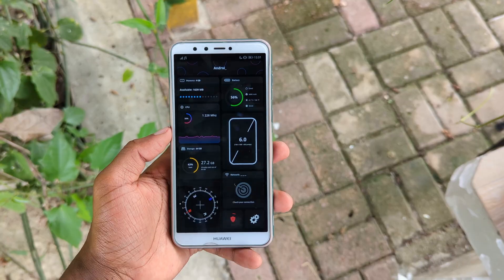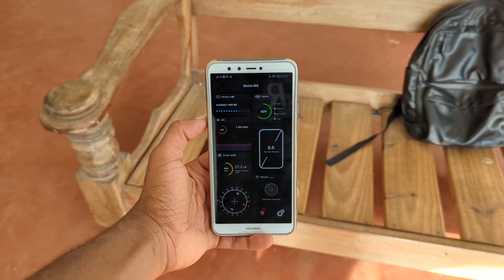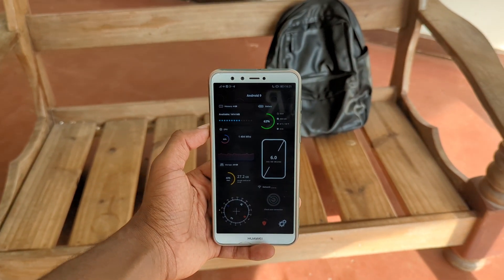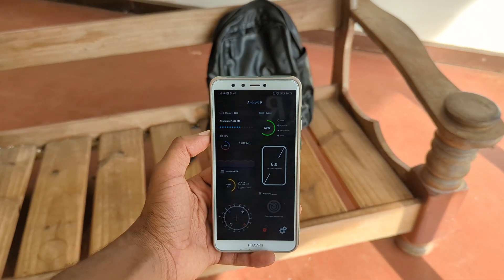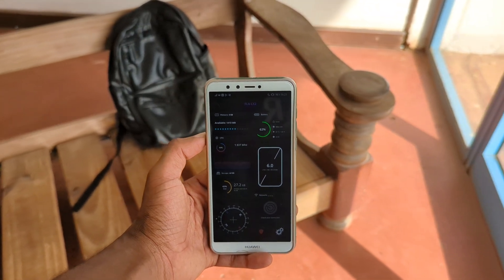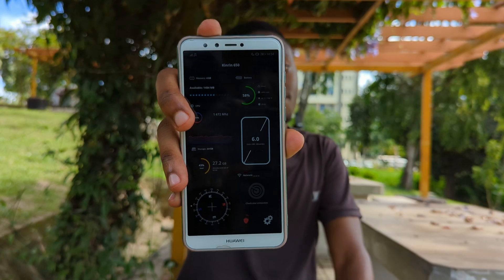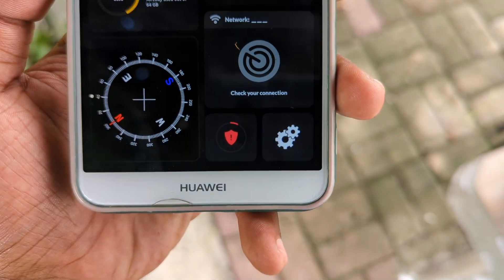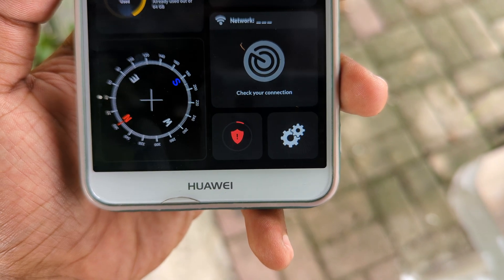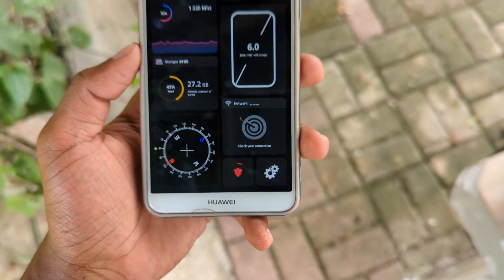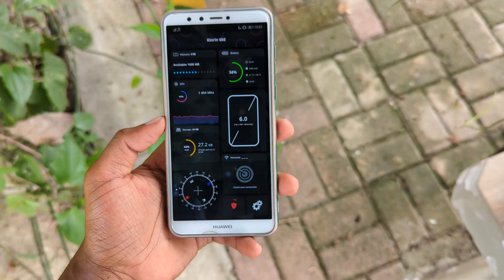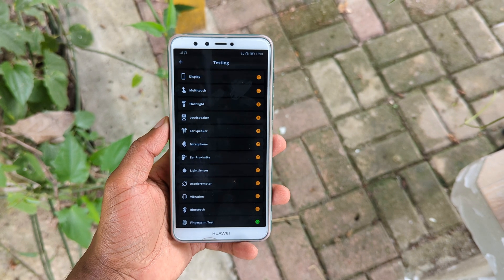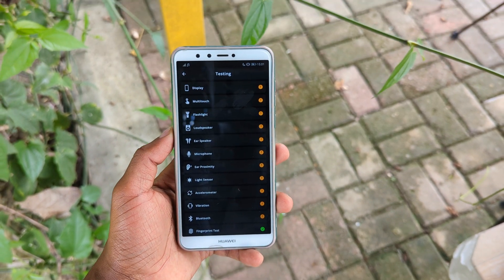The design extends to other information like battery, storage, network, and display, making the app beautiful and functional in every angle. Plus, the app has a testing feature that lets you test various hardware components of your phone, which is super useful because it can easily help you determine any hardware defect present on your phone.